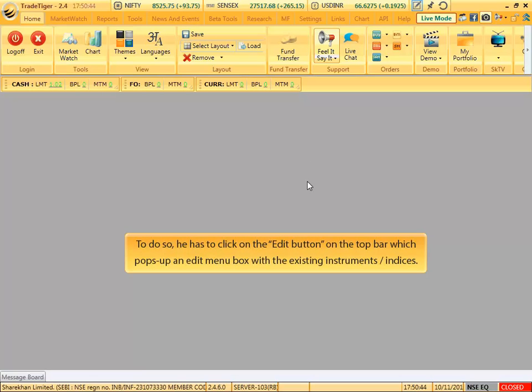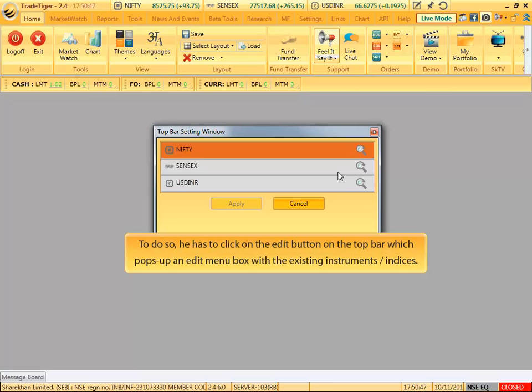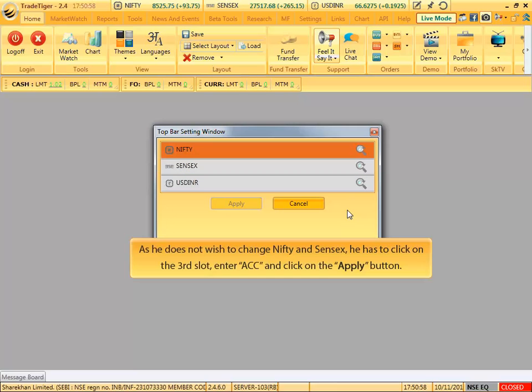To do so, he has to click on the edit button on the top bar which pops up an edit menu box with the existing instruments or indices. As he does not wish to change Nifty and Sensex, he has to click on the third slot, enter ACC, and click on the apply button.